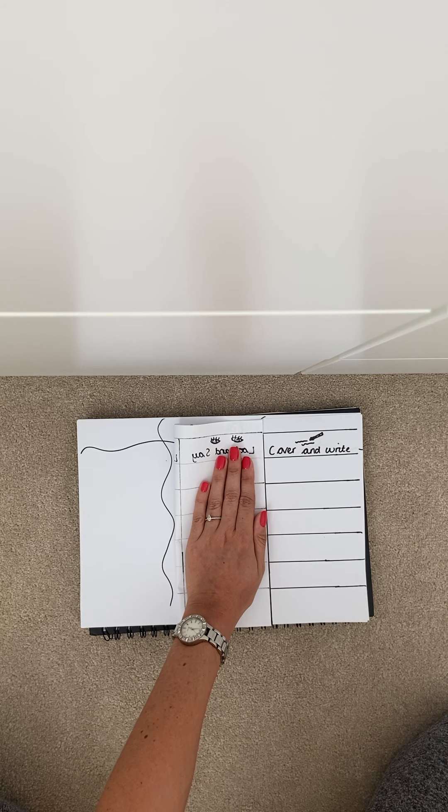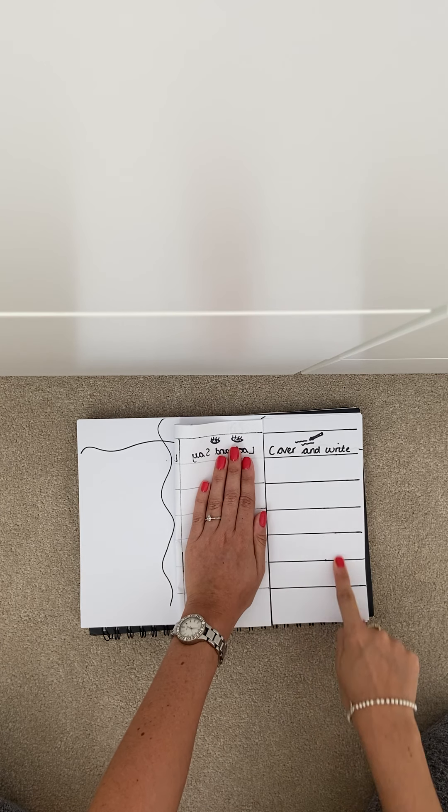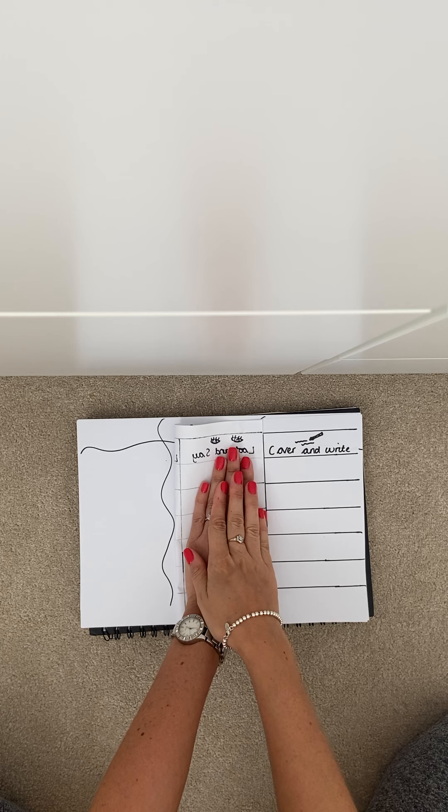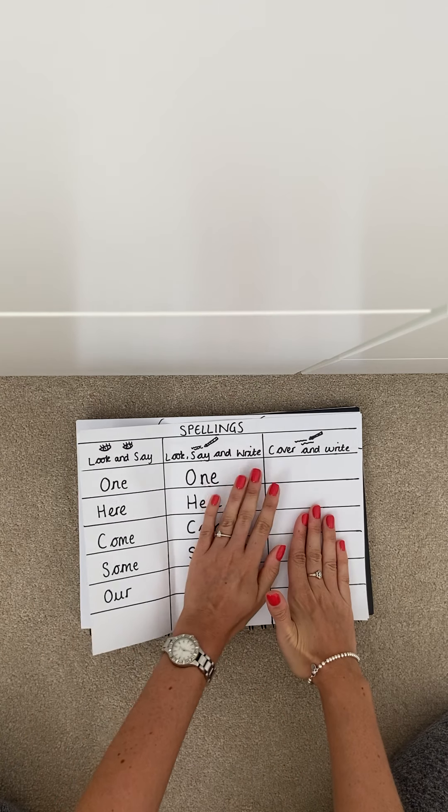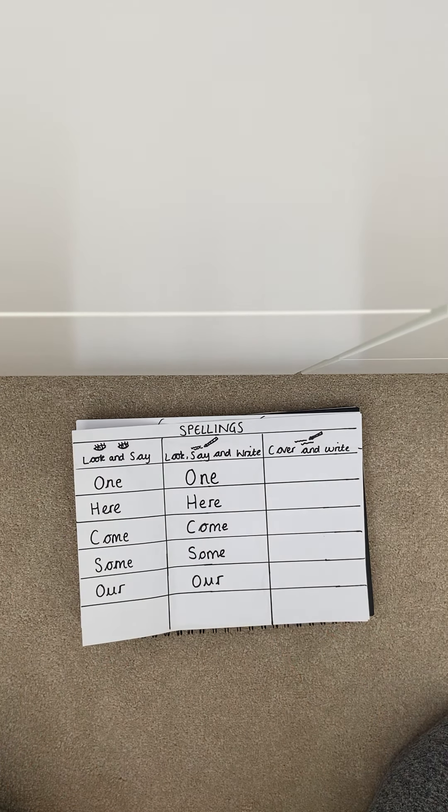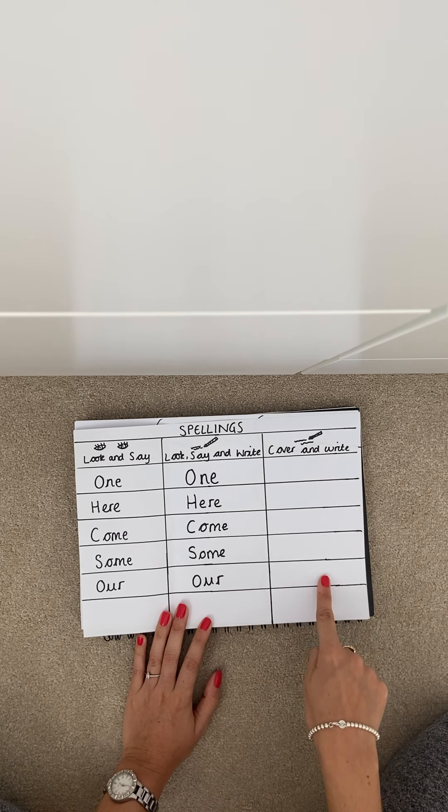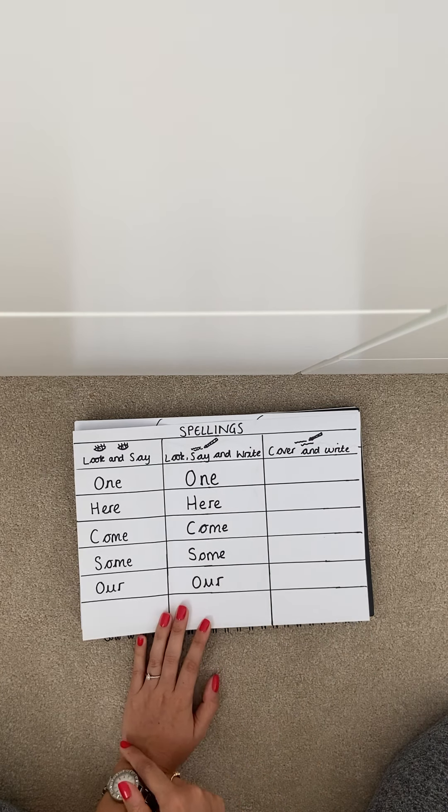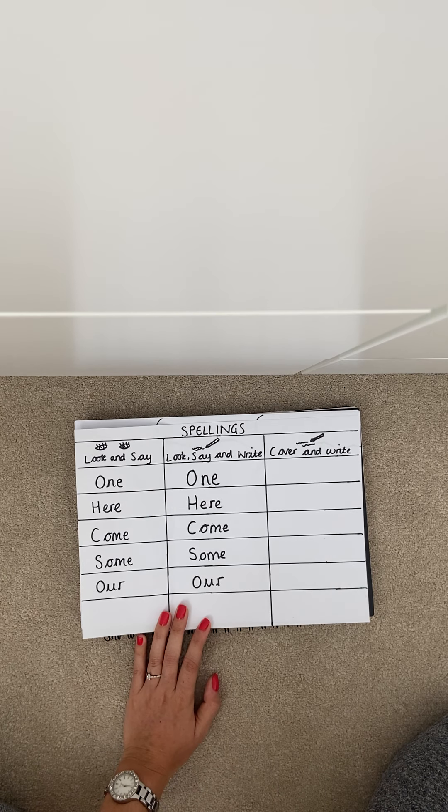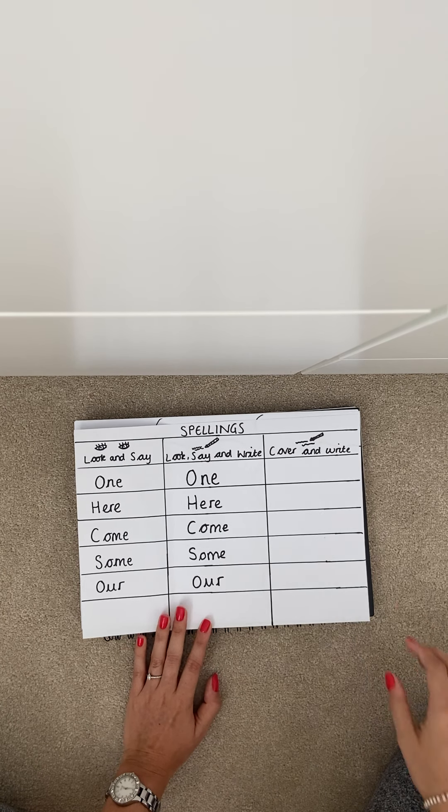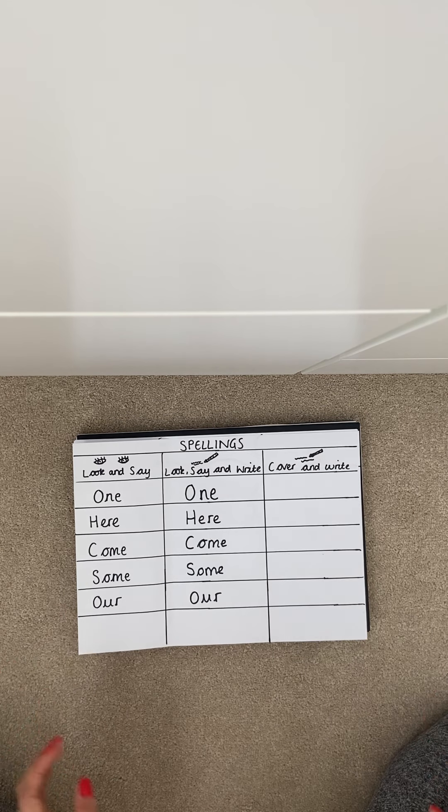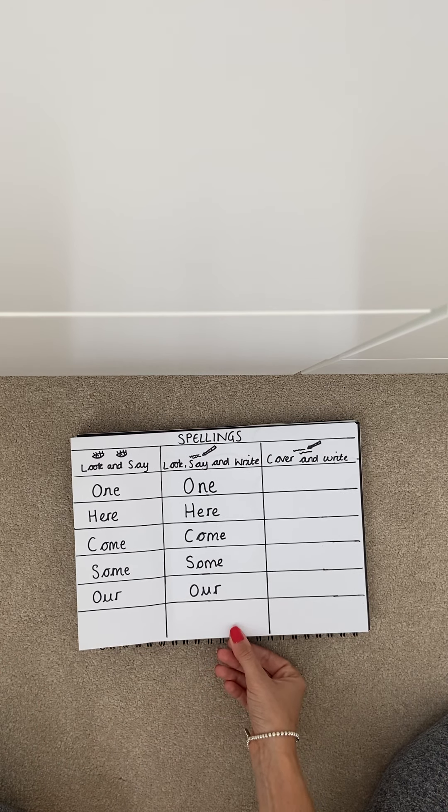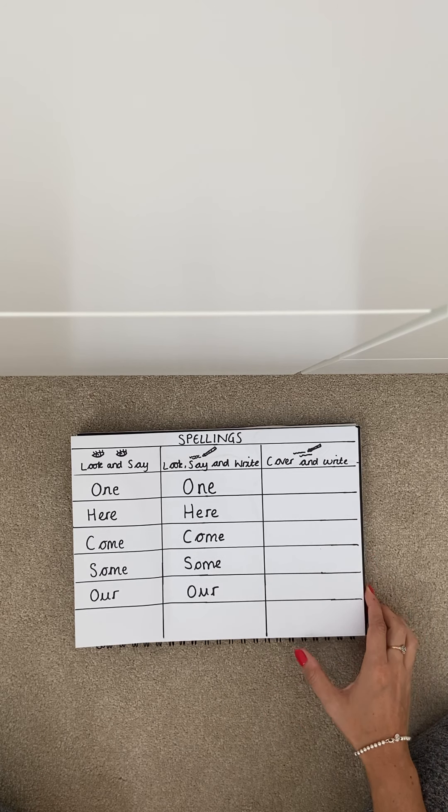When you have written all of those spellings without checking or cheating you can then open up your first two columns again and have a look if your spellings match how we spelt them the first time. Now it doesn't matter if you have got any wrong because this is the first time we are practicing these spellings and we've got five days to learn them before our spelling test.